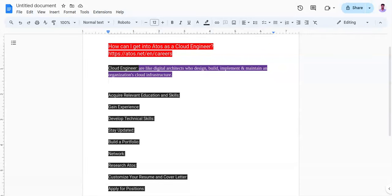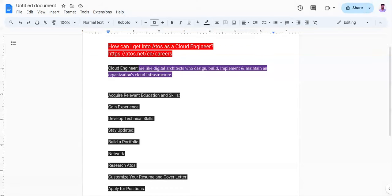Engage in conversations, seek advice, and explore potential career opportunities with them. The seventh point is research Atos. Here you need to familiarize yourself with Atos cloud services, solutions, and industry focus. Understand the company's culture, values, and business objectives to tailor your application and demonstrate your alignment with Atos.